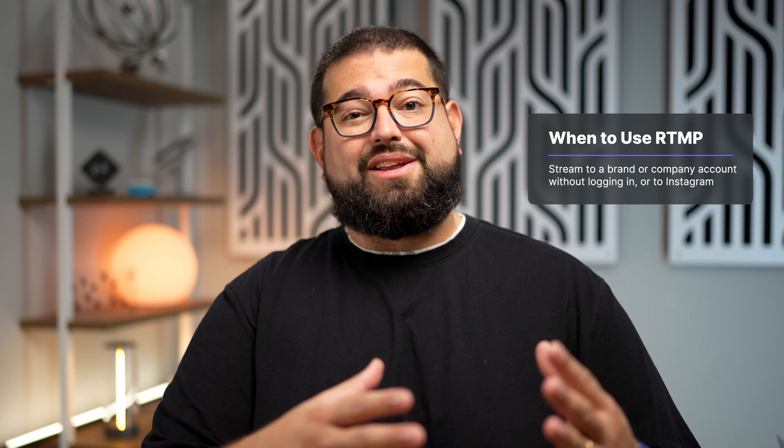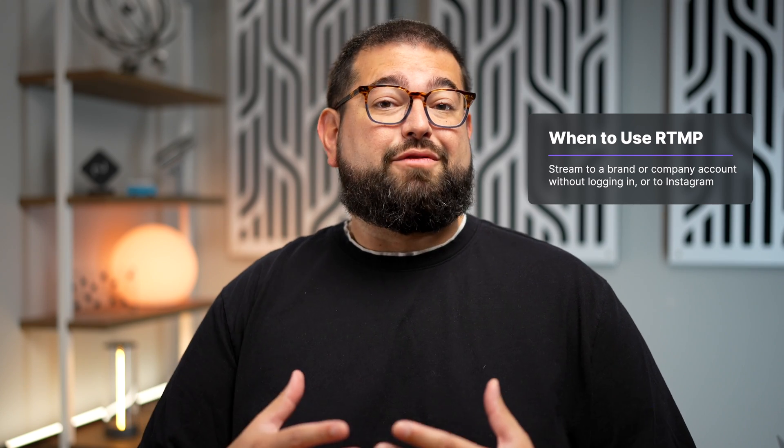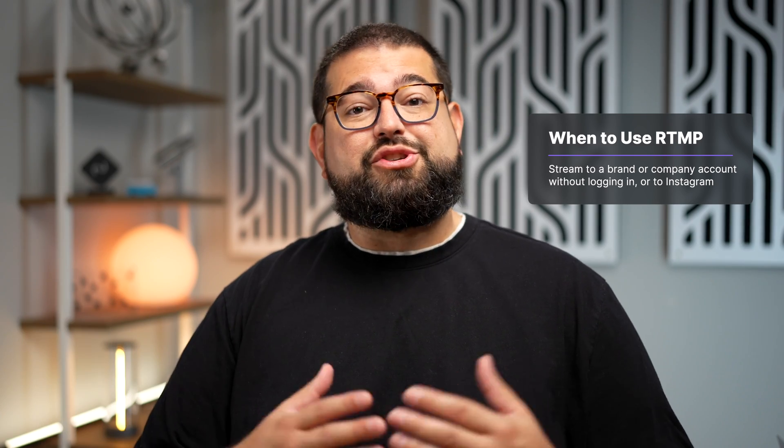This is also helpful if you have a brand or company that wants to live stream on their social media channels but isn't comfortable sharing their login information. You can ask them to set up a live stream, say on their YouTube channel, and they just have to give you the stream URL and stream key. Then you can live stream from Riverside to their channel.